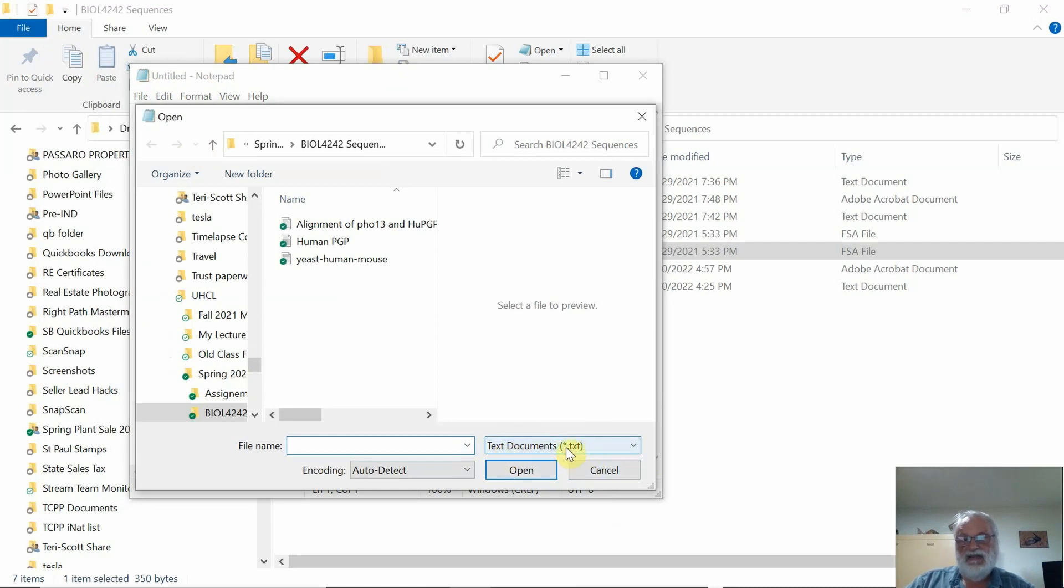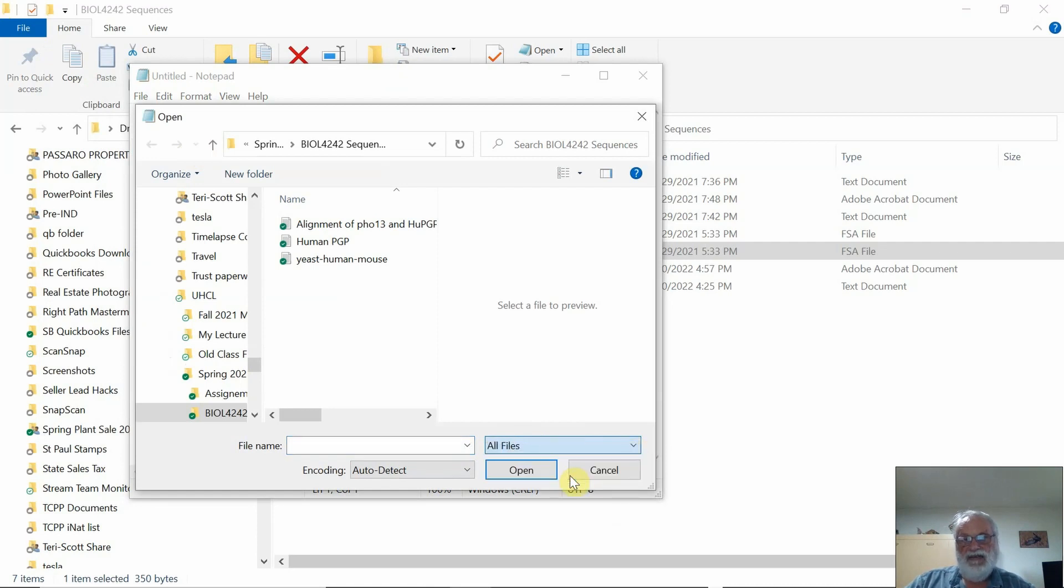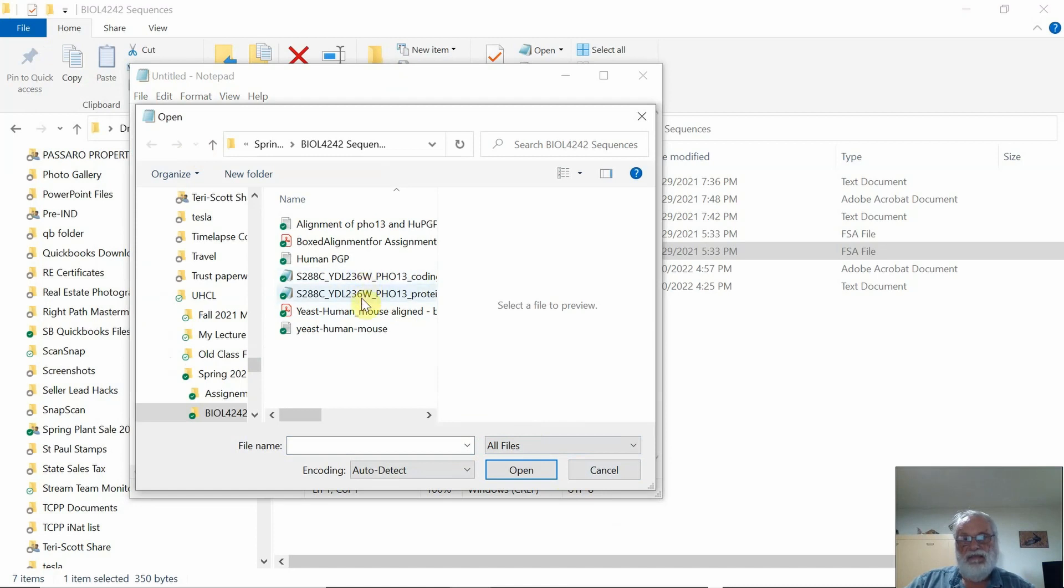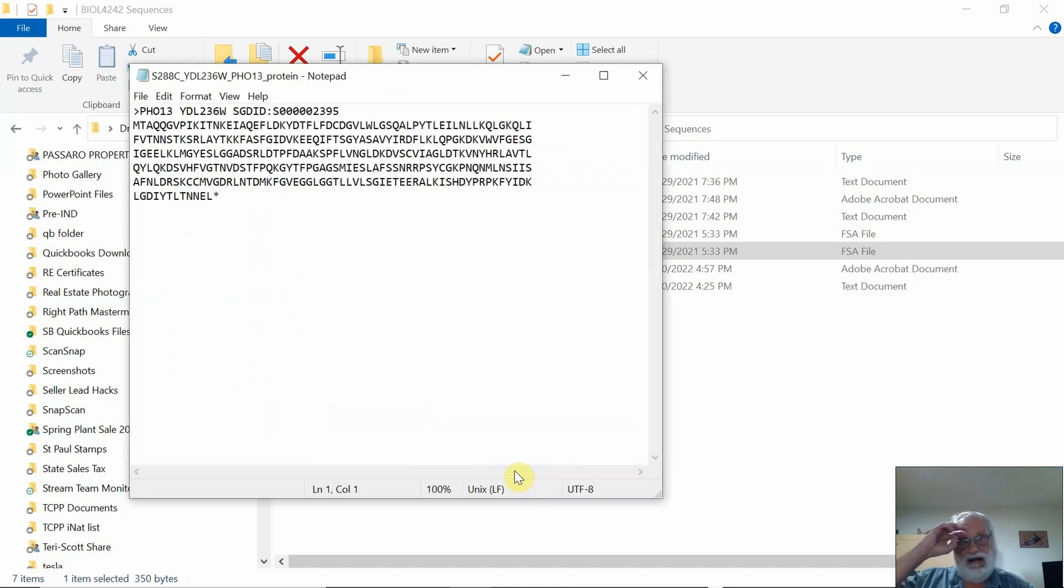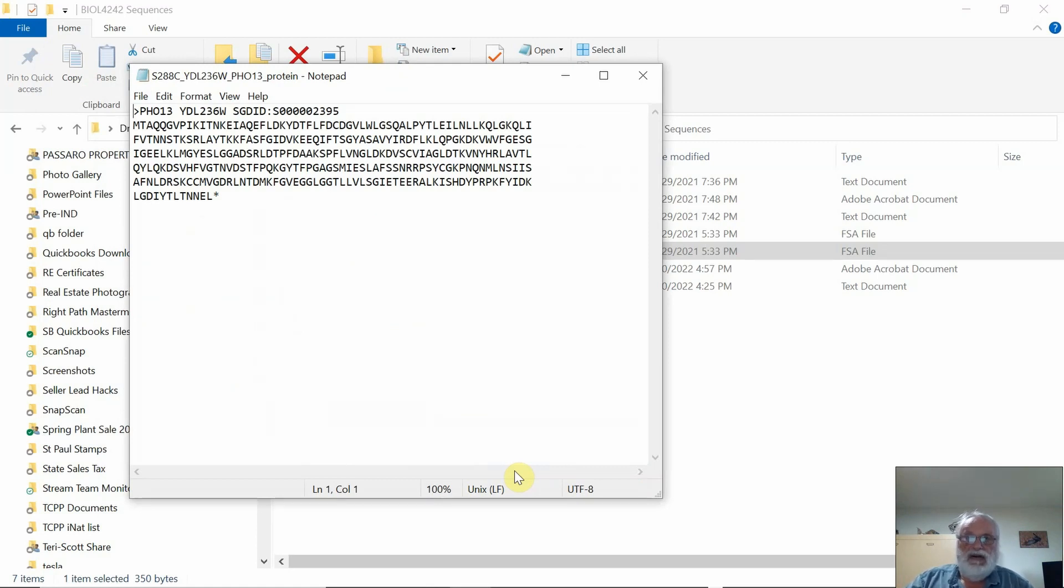asterisk dot TXT. Click down and select All Files. Here's that protein sequence again, and you just click Open and it'll open. So it's a couple of little approaches like that that work.